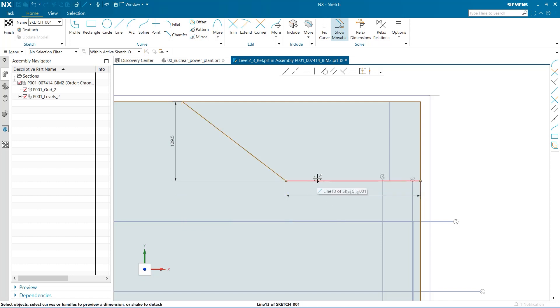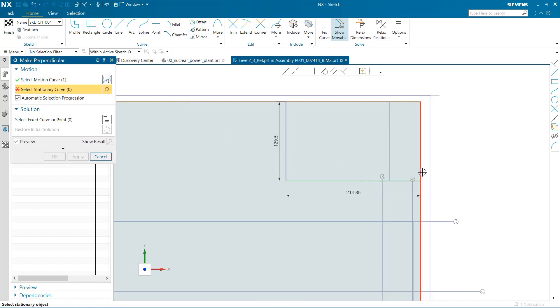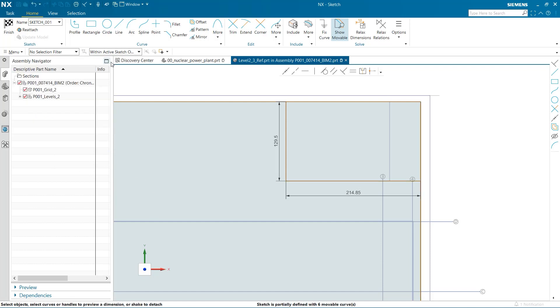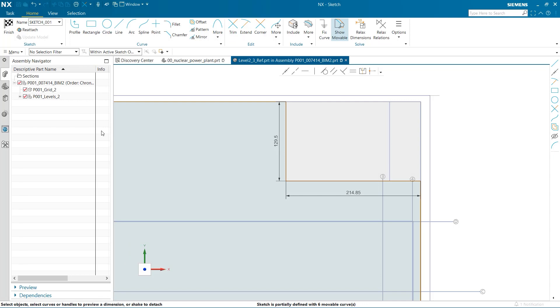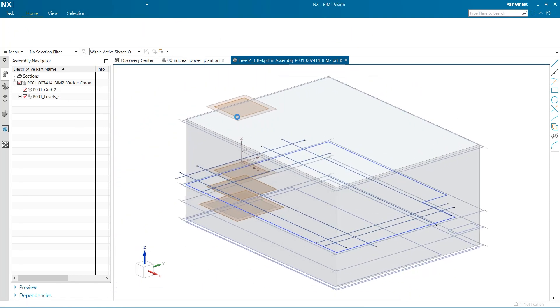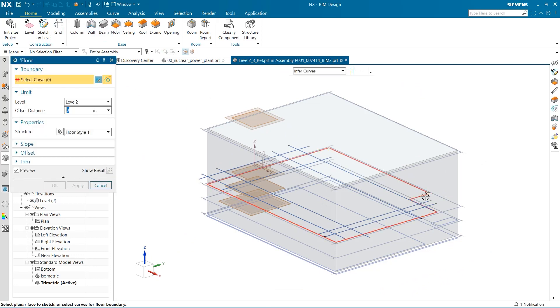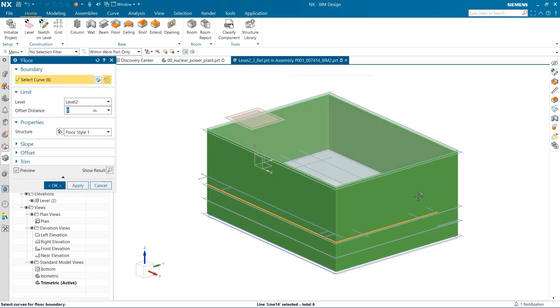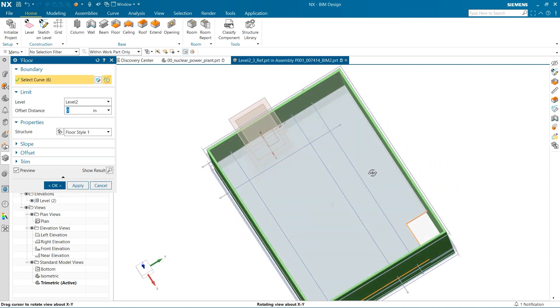I am using a perpendicular constraint to make sure that everything is square. These outside edges need to be trimmed so that I only have one continuous sketch. I again use the floor command and select the new curve we just created.